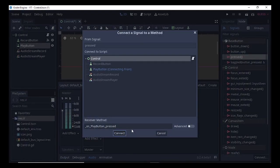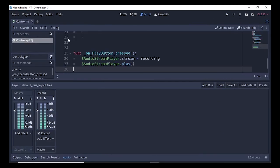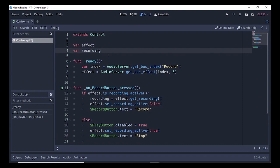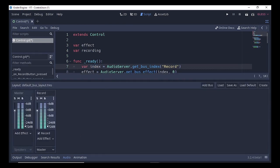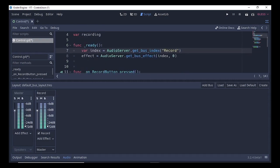In the script, we are assigning two variables: one is 'effect' and the other is 'recording'. Under the ready function, we create a variable called 'index' which gets our audio bus — we use AudioServer.get_bus_index('Record'). Then we assign the effect variable using AudioServer.get_bus_effect, passing the bus and the index.